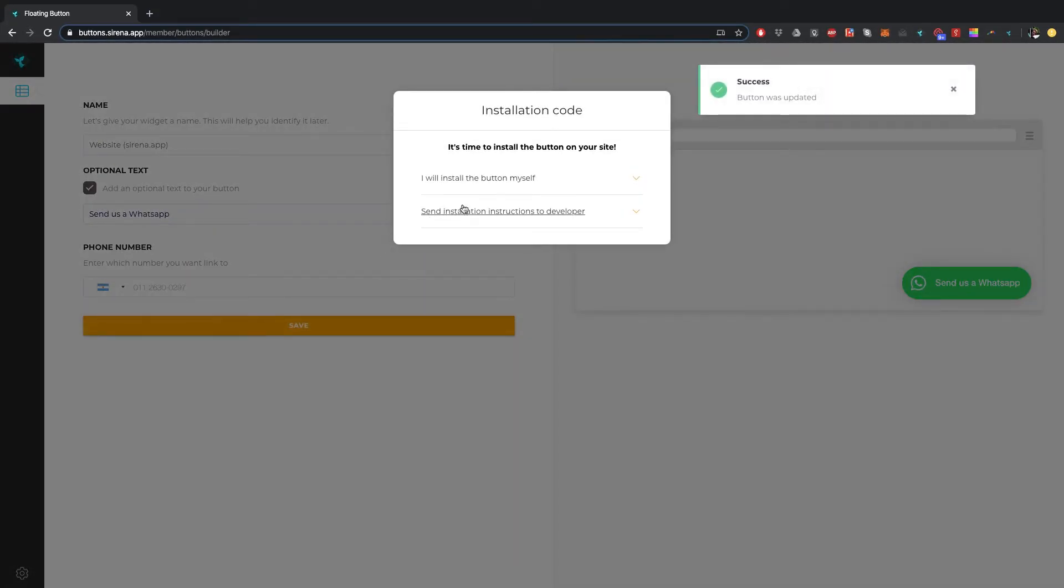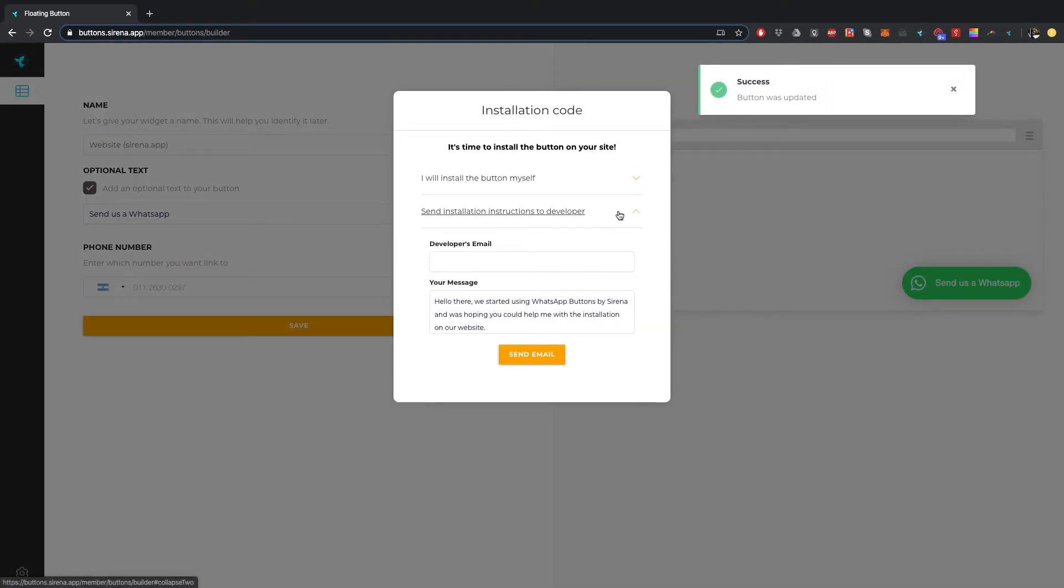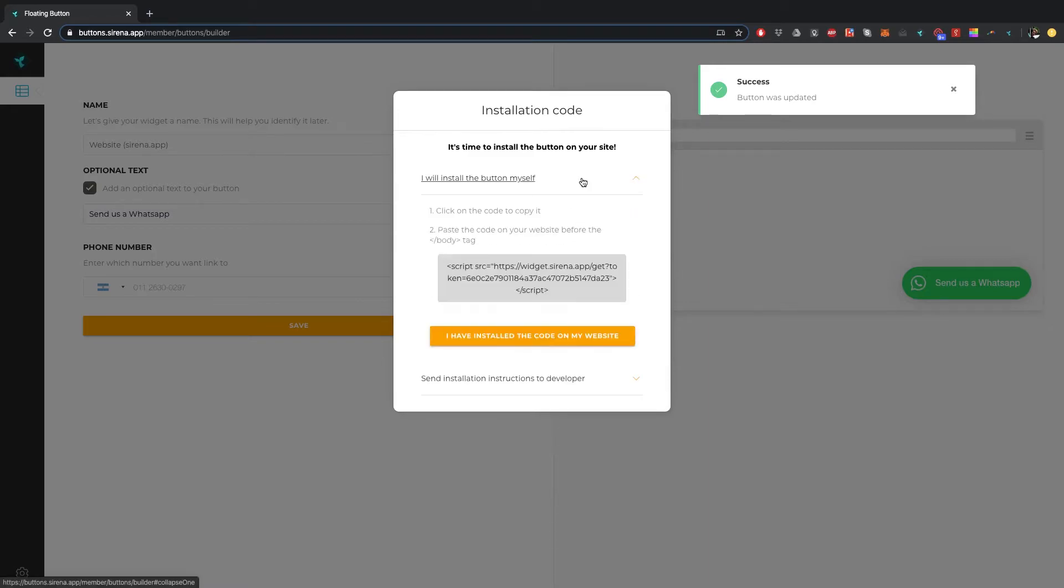The code has now been created and you can send it to the developer of your website or you can install it yourself. It's simple, just follow these steps.